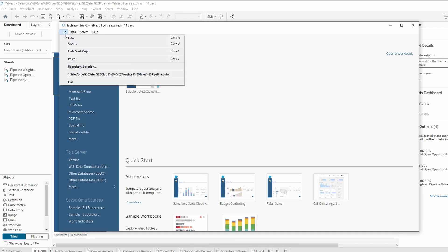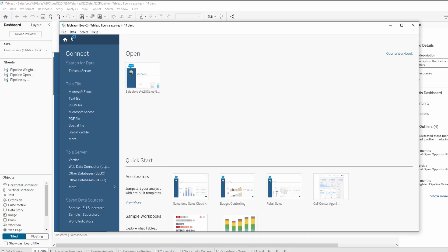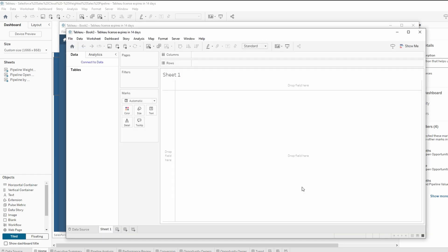Now open or create the new Tableau workbook.twbx where you want to paste the copied dashboard. If it's a new workbook, go to file in the top left corner and select new to create a fresh project.